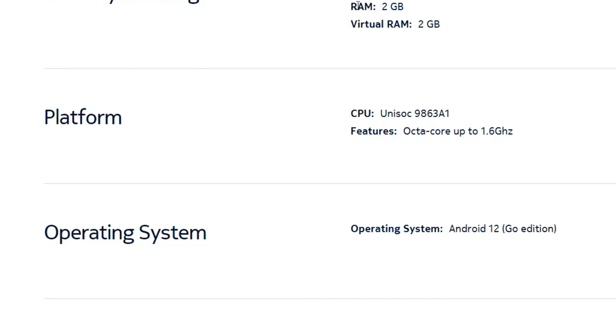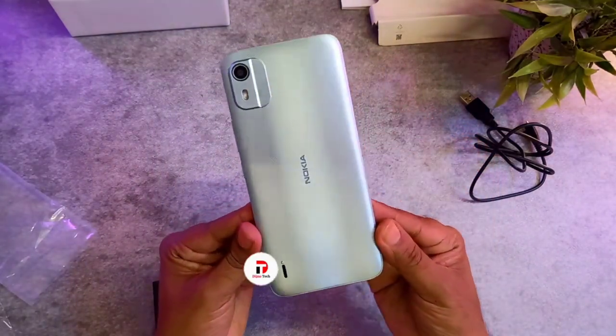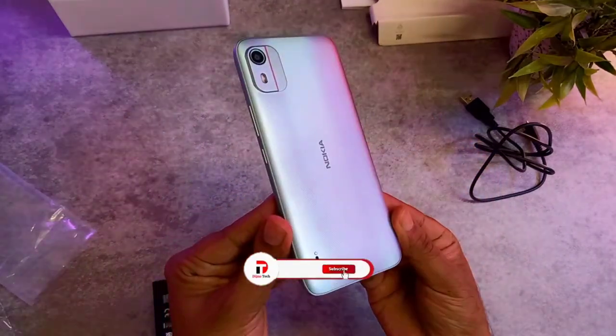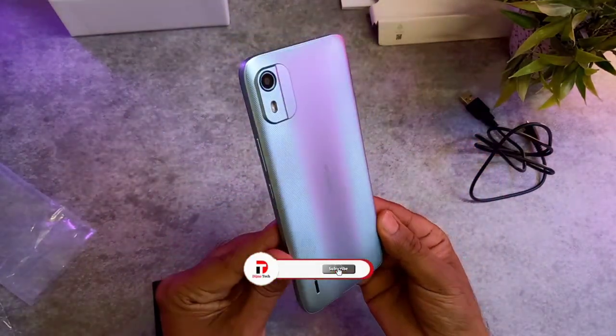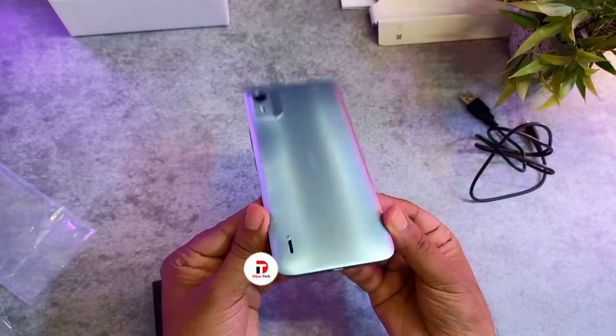Phone का performance बताने से पहले operating system की बात: इस phone में Unisoc का 9863 AI chipset use किया गया है, Android 12 Go Edition पर based है. Phone की body polycarbonate plastic की है, nano texture metallic finish के साथ, जो price के हिसाब से दिखने में अच्छी लगती है.